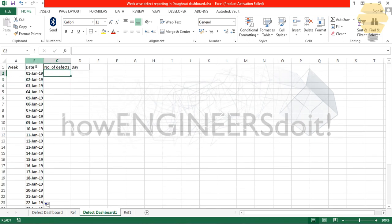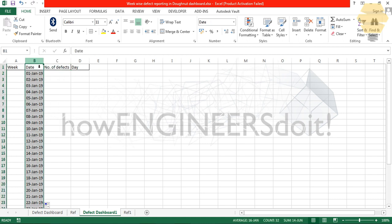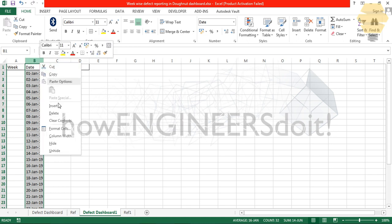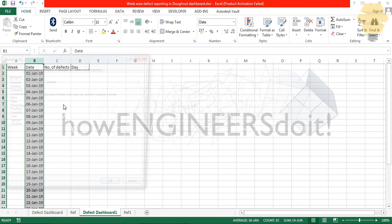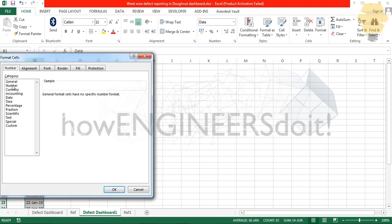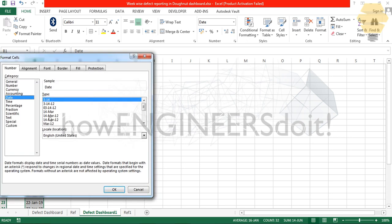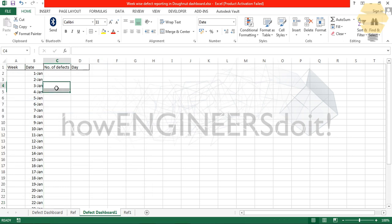I'm going to drag it to 31st Jan. When we show this data to senior management, we wouldn't show that it's 2019 in our dashboard. We'll minimize the number of information that we are showing which will not be relevant for the month. I'll go to format cells and put it as 14th of March only.